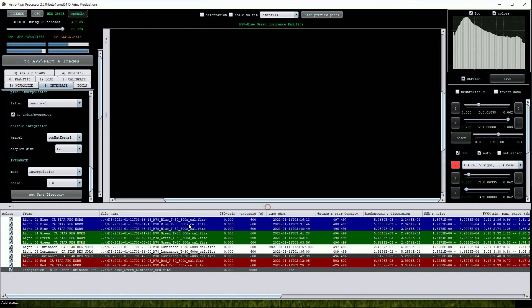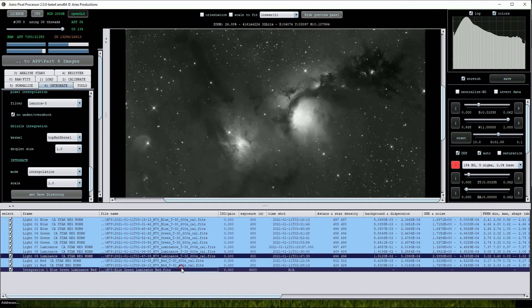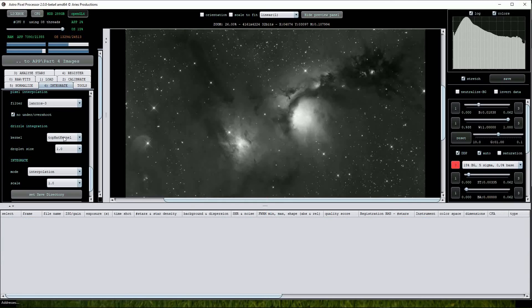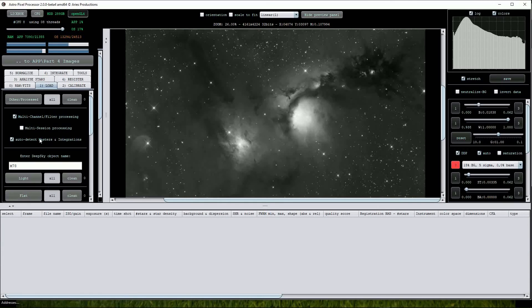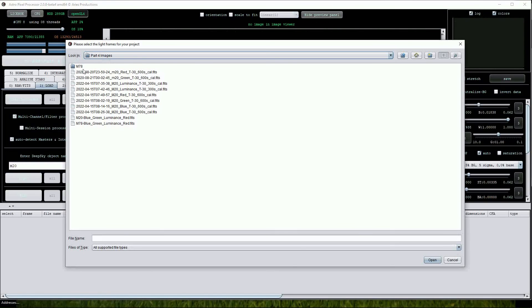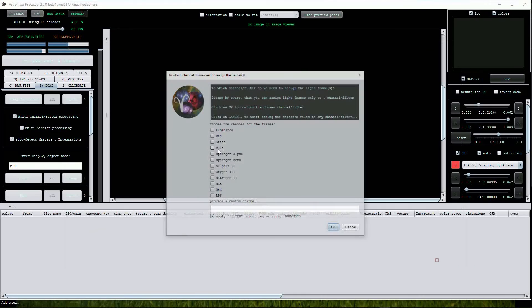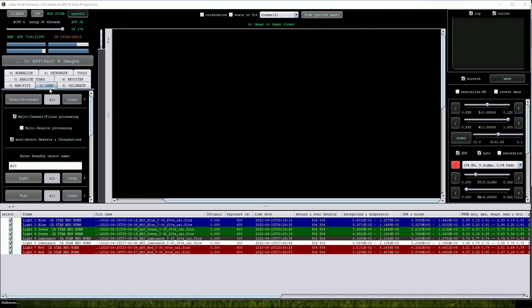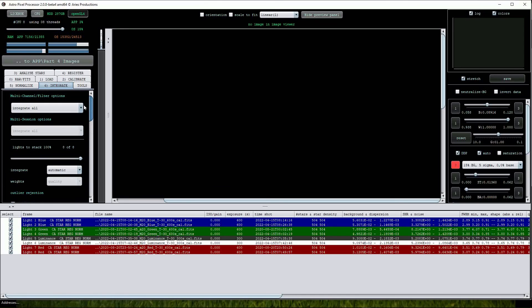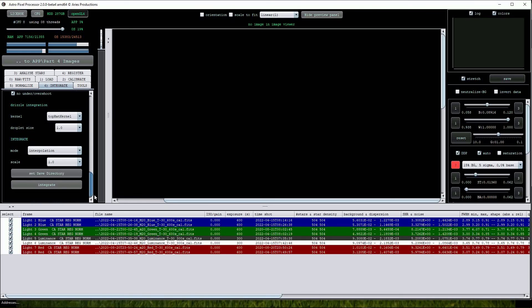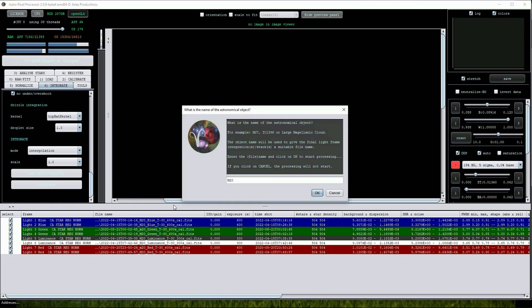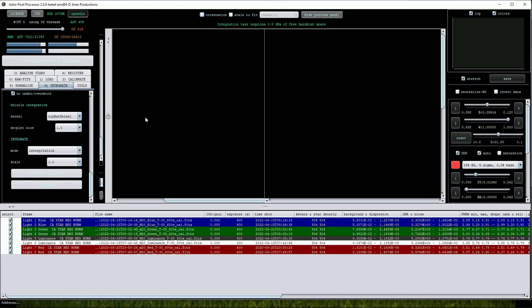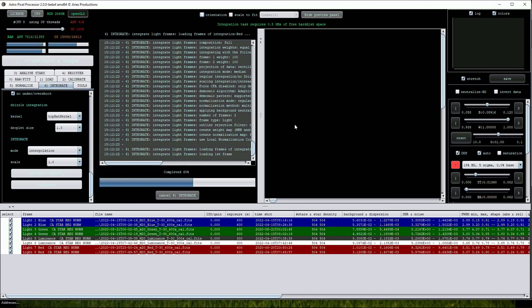So far so good, but now we can explore the third option in the Integrate drop list. First I'll reload the M20 color frames. Now we click on the Integrate tab and from the drop list we'll select Integrate per channel and all. Set the save direction as before and click Integrate. This time APP will create a Super Luminance frame using all the data along with three RGB master frames.